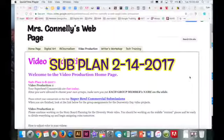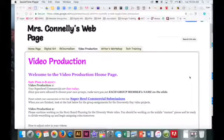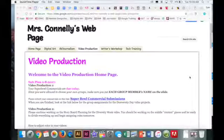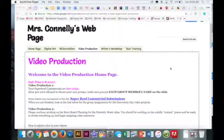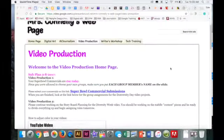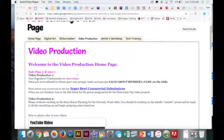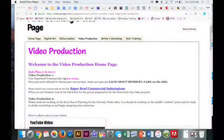Good morning everyone. So today you are going to be submitting your Super Bowl commercials. If you go to our webpage, you'll notice here that it says your Super Bowl commercials are due today.